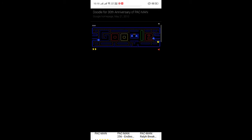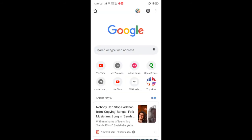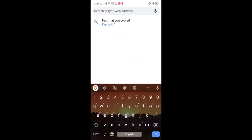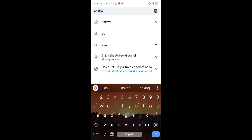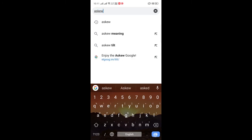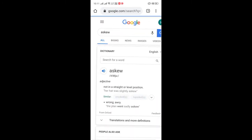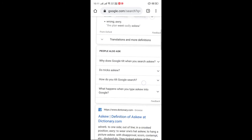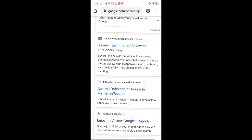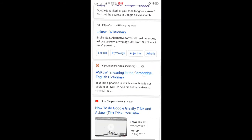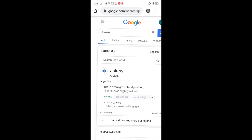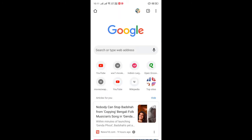Hit the like button if you like our video. The next thing is ask Google to do a search, and it will tilt your browser window to a kind of angle — when you ask your friends to search for it the first time, they will get shocked.